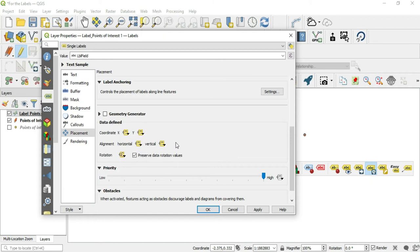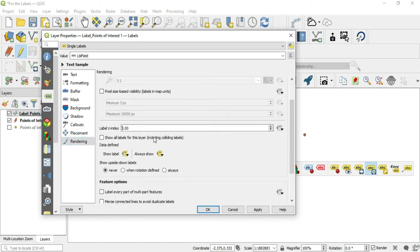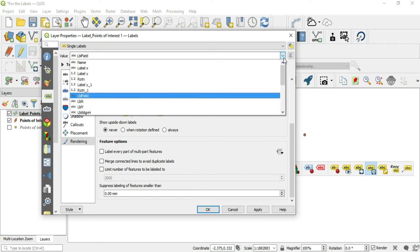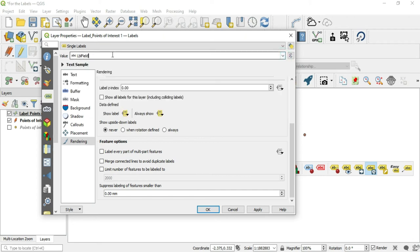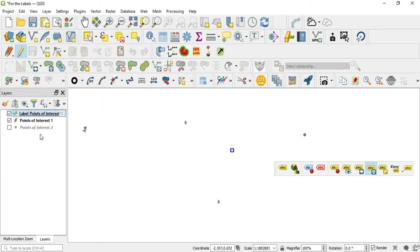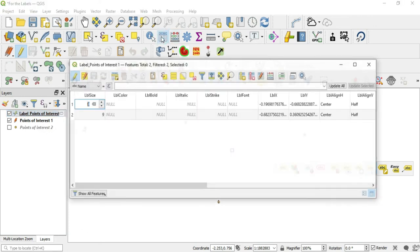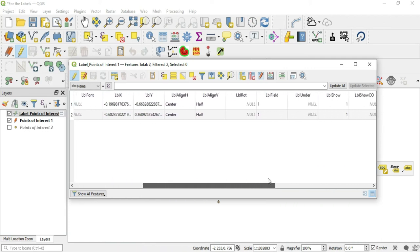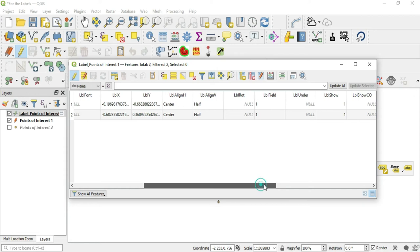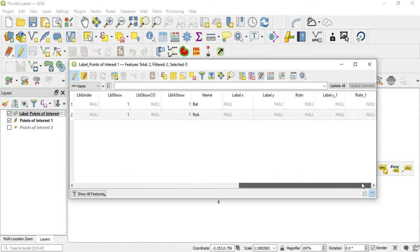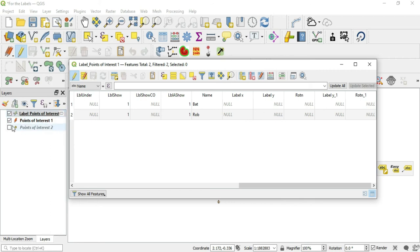Let's go to the rendering. They have show labels always show. Let's go look at the attribute table for this new layer that's created. In this new layer, they give us the label size, the label color, do you want it bold, do you want it italic, strike, font, all of these different options to change from your previous data set. They also add the actual fields that you have from the mother layer.